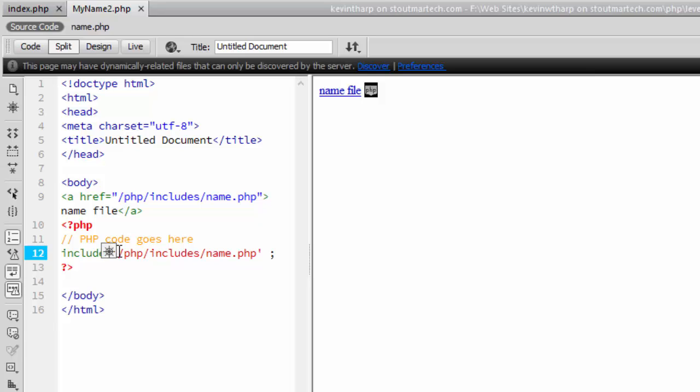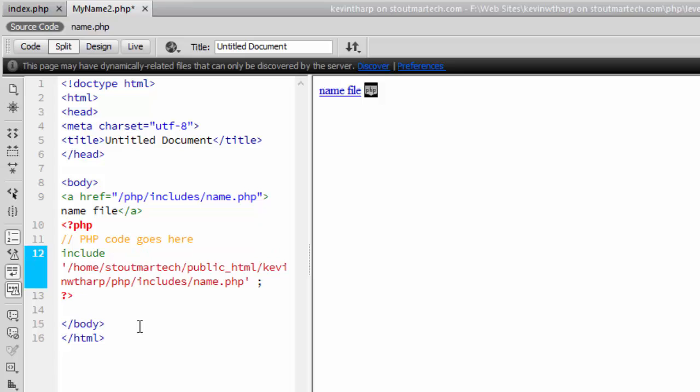And so actually this goes at the beginning. So I want to add to the front of this, I'm going to add the code that I got, the path directory, which is home stoutmartech public underscore HTML forward slash Kevin W Tharp, which is my folder name, forward slash, and then PHP.